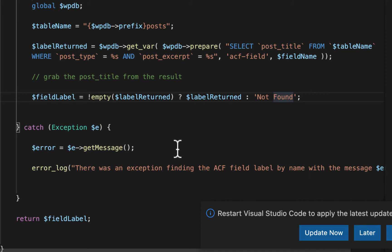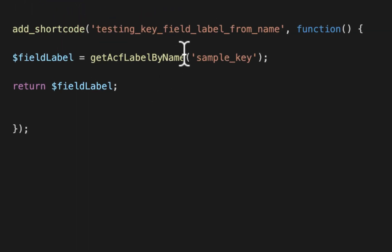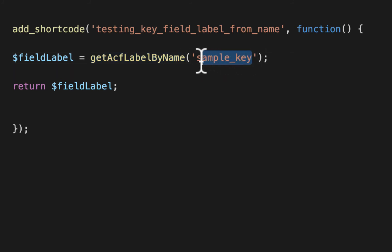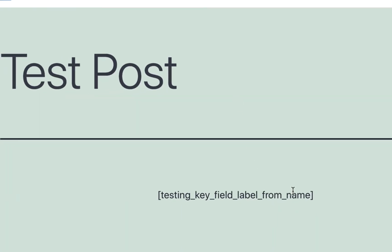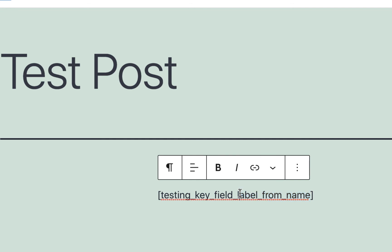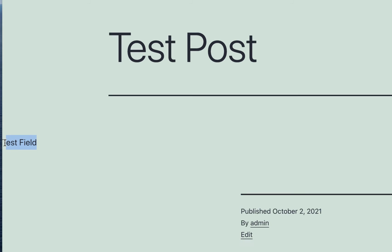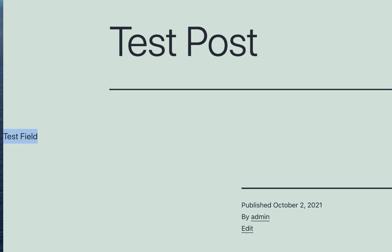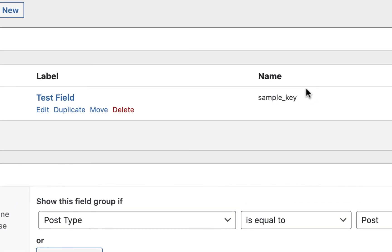Just to show you it's working, I added a short code here that calls our function. And it uses my field name here, sample key. And what I did is I also just created a, I added that short code into one of my test posts. And we can see that post here and it echoes out test field, which is exactly what we wanted here.